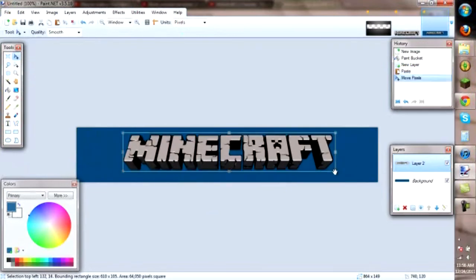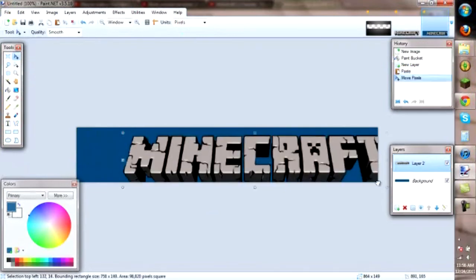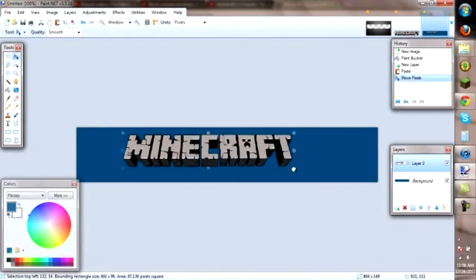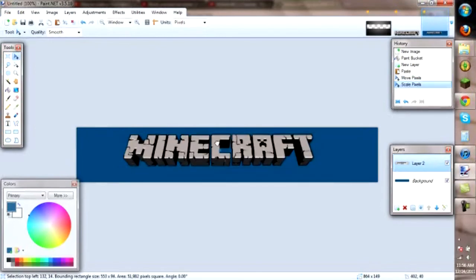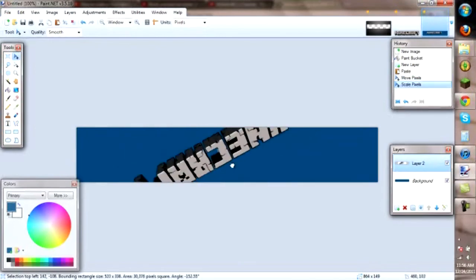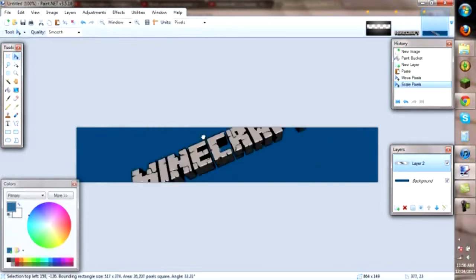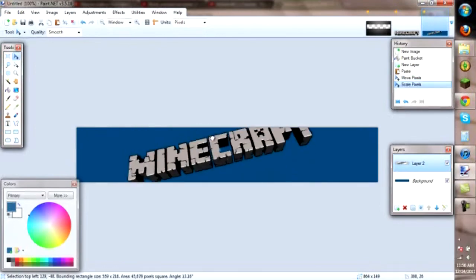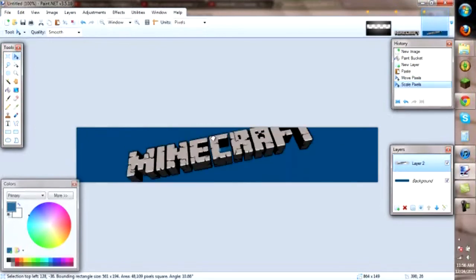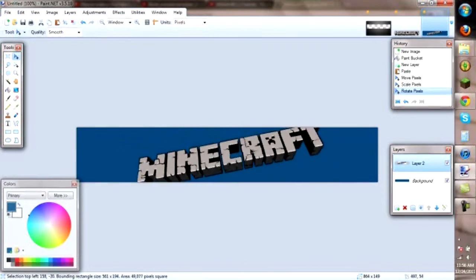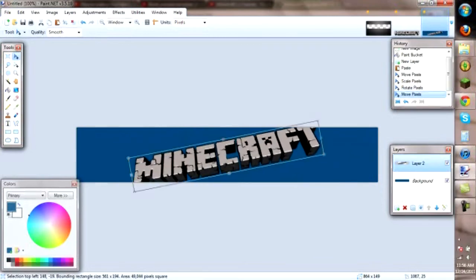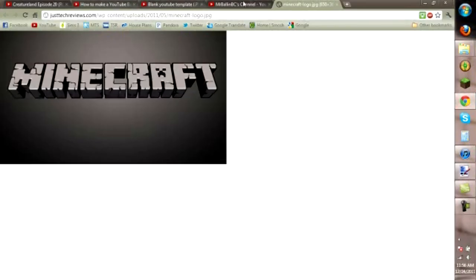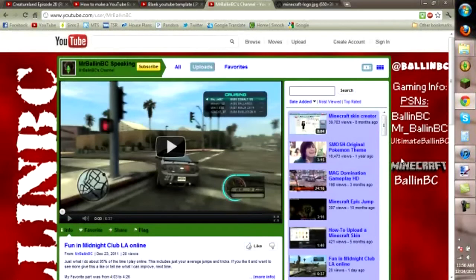So with this, you can just like make it bigger, smaller, turn it. Yeah. So basically, I'll show you what I used mine for. On my channel, I made it very small. Just stick right there.